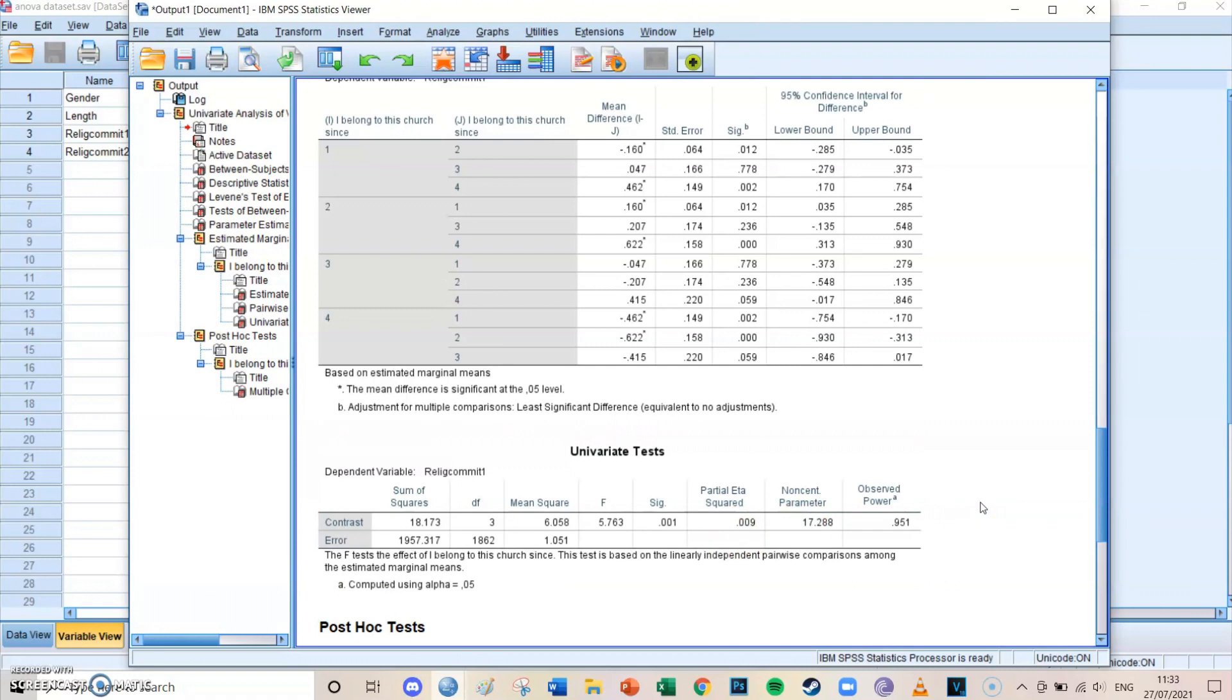So this is how you do a univariate ANOVA with one dependent variable and one independent variable. I hope that this was helpful. If it was, then please leave a like and comment. It's a small favor, but you help me a lot. And I'll see you guys for another episode very soon. Bye.